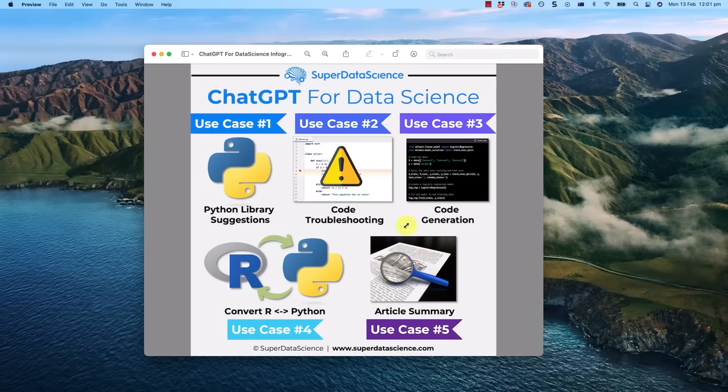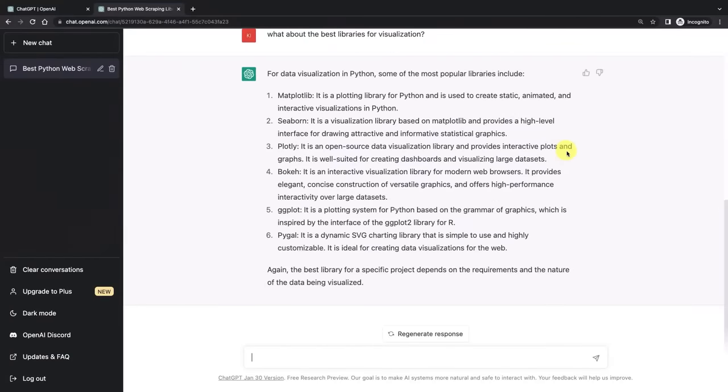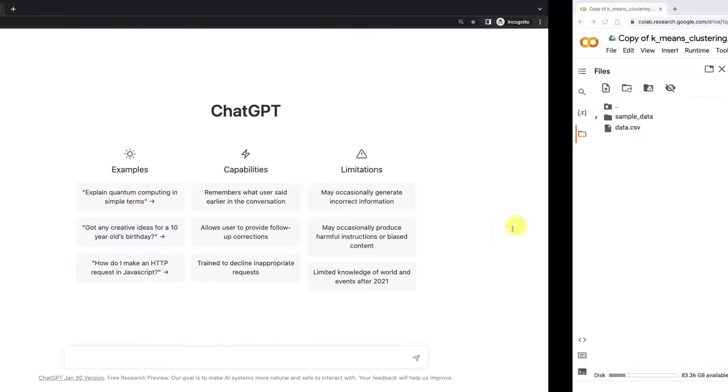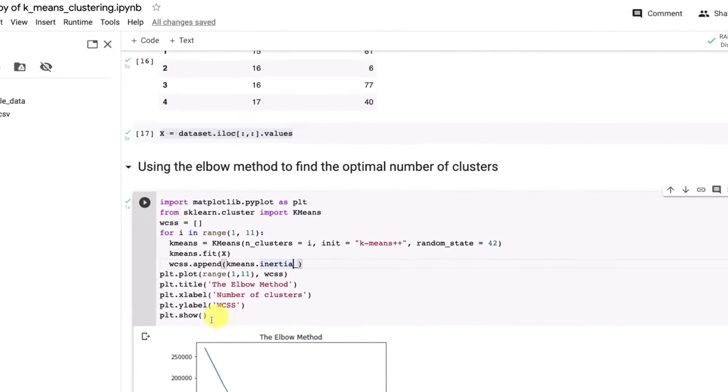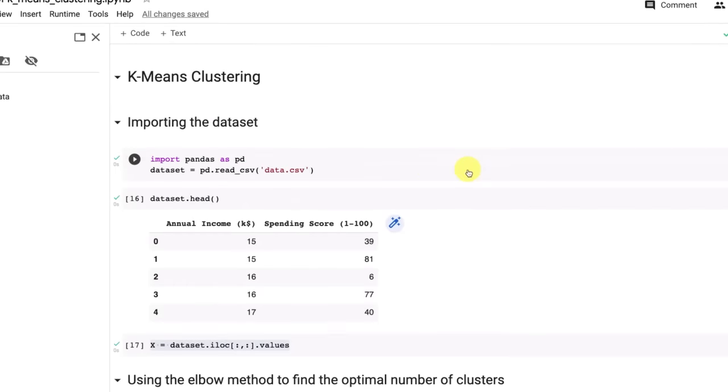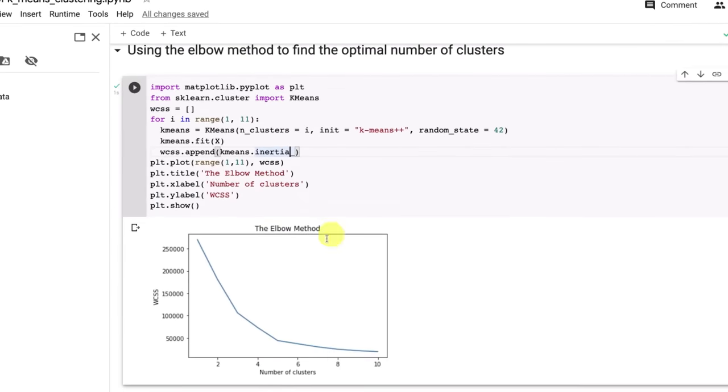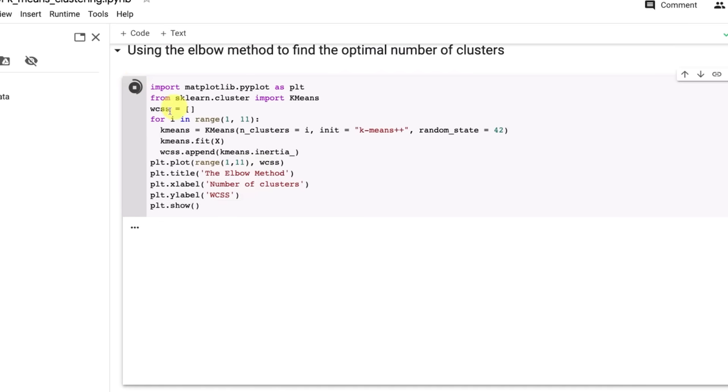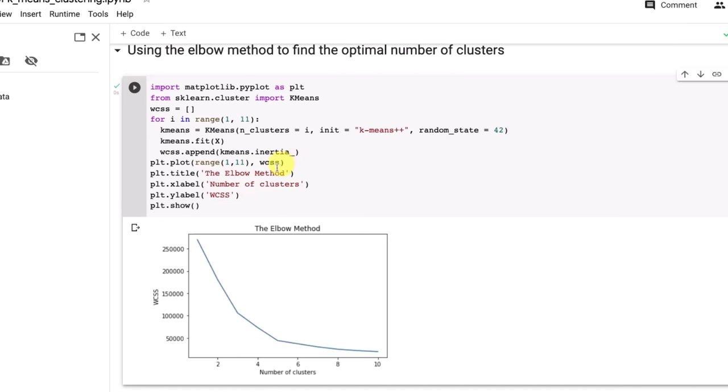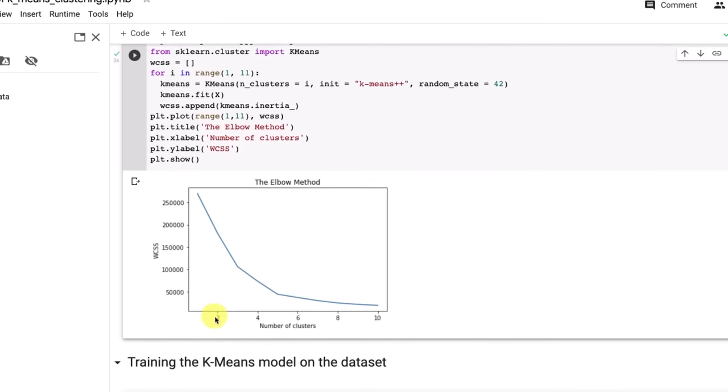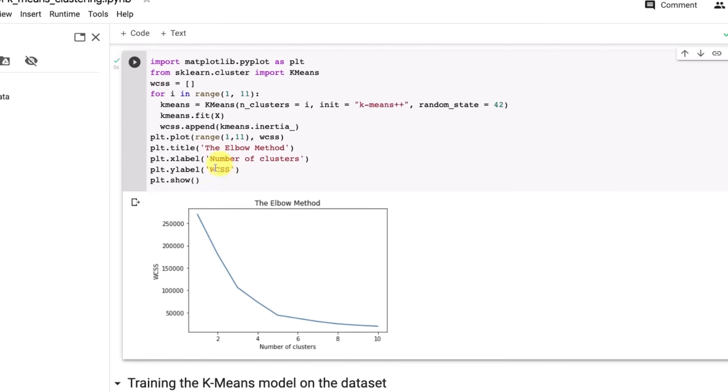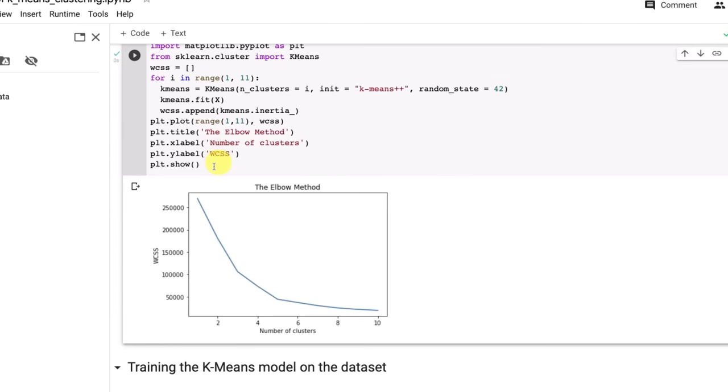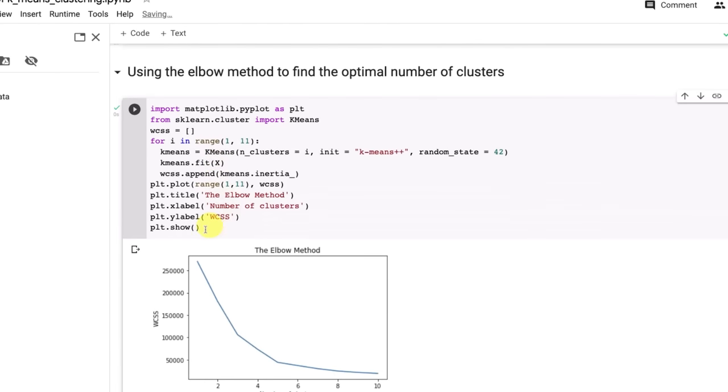Use case number two, code troubleshooting. So we're going to start a new chat with ChatGPT. And here I have some code about building k-means clustering from one of our courses. Here I have an interesting piece of code which creates the chart to apply the elbow method to understand how many clusters we want to have.